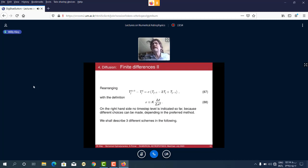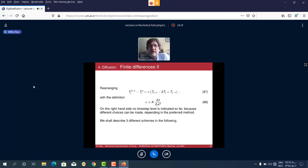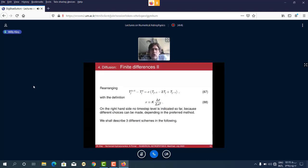Note that we have not specified a time level on the right-hand side. We are going from time step n to n+1 on the left, but the right-hand side time level is unspecified. We will use different time levels on the right-hand side, and these choices distinguish explicit from implicit schemes. For the diffusion equation and radiation transport, it's always advantageous to use implicit schemes.